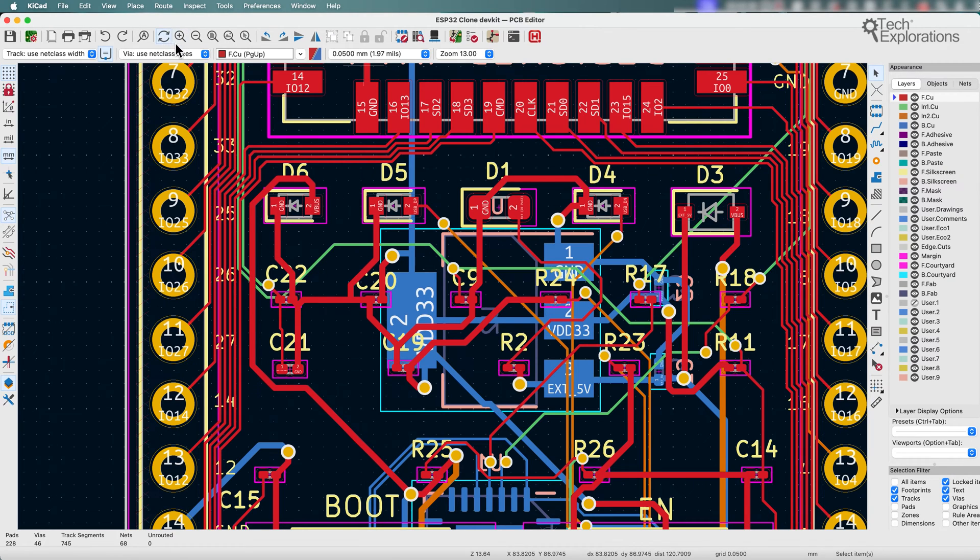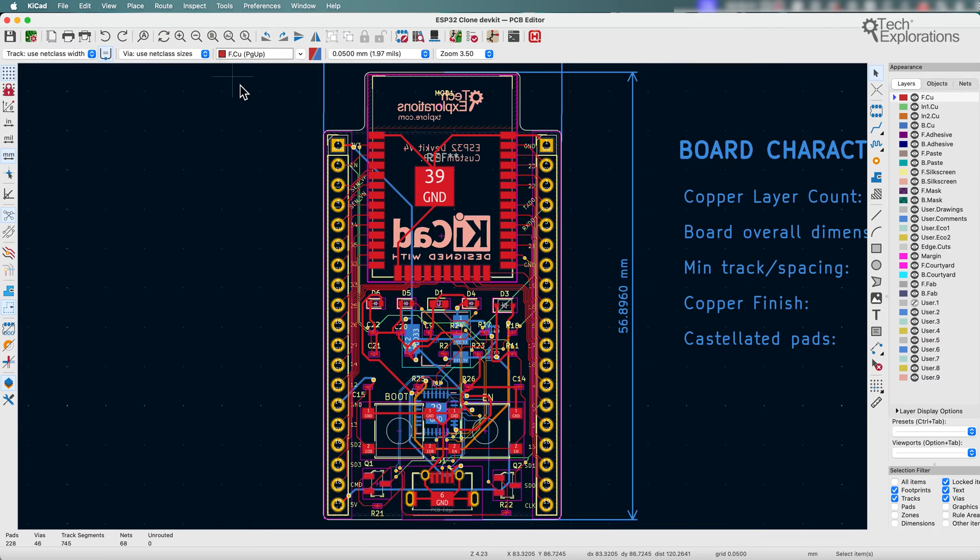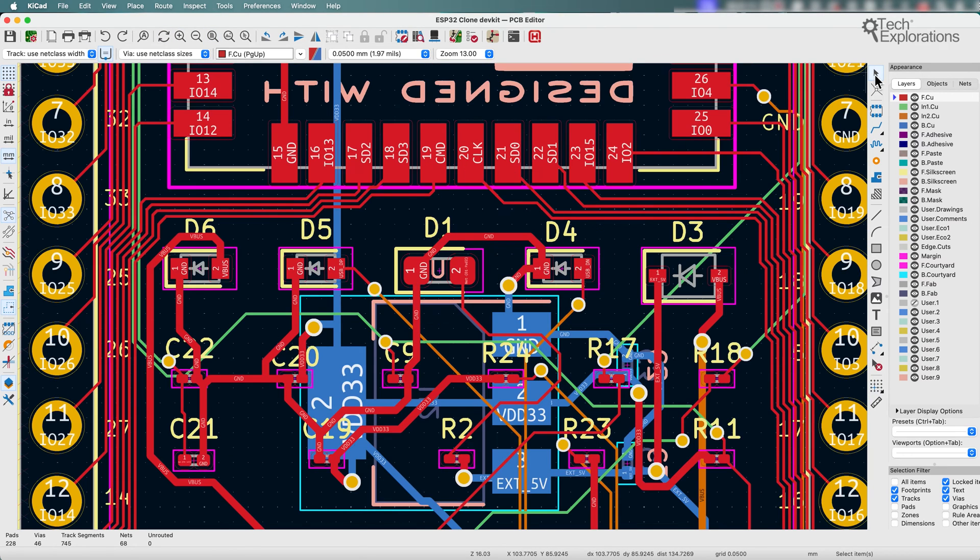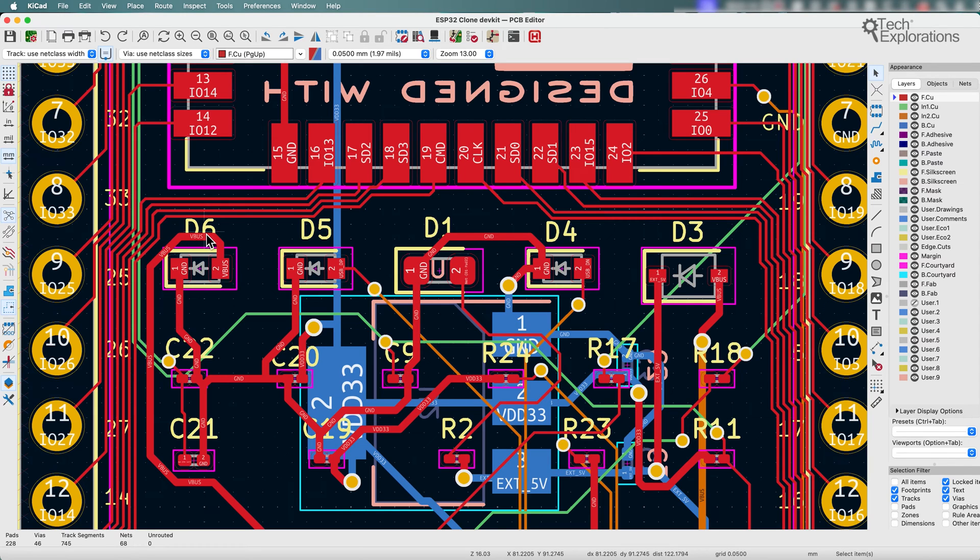So I'll show you what this looks like in action. So here's my ESP32 board. I've got my selection tool selected. So I'm going to move D6, D5, D1, and D4 together.